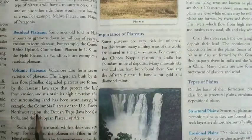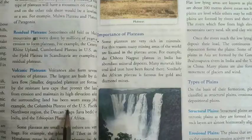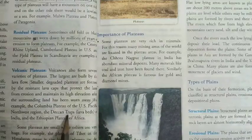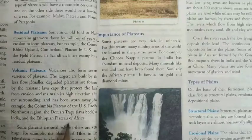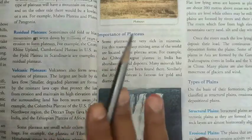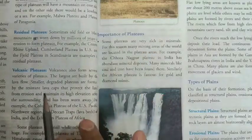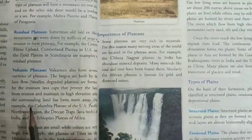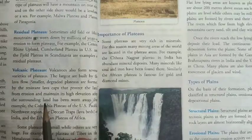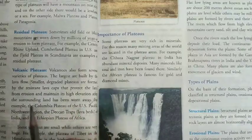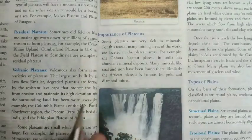Examples of volcanic plateaus are the Columbian Plateau of USA in the Pacific Northwest region, the Deccan Traps of India, and the Ethiopian Plateau of Africa. Volcanic plateaus are formed as a result of lava flowing out of the volcano, and when it cools down it maintains a high elevation and also protects the land from erosion.